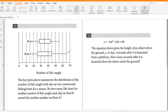The box plots above summarize the distribution of the number of fish caught each day on two commercial fishing boats. By how many fish does the median for boat B exceed the median for boat A? The median is the line inside the box. For boat B that's 40, and for boat A that's 35.5, so the difference is 5.